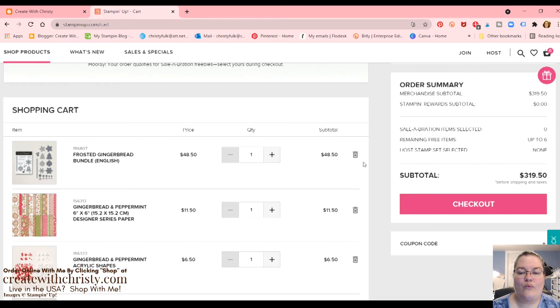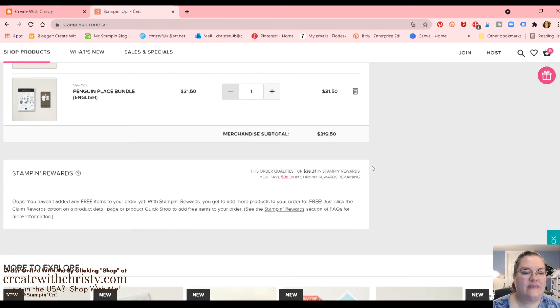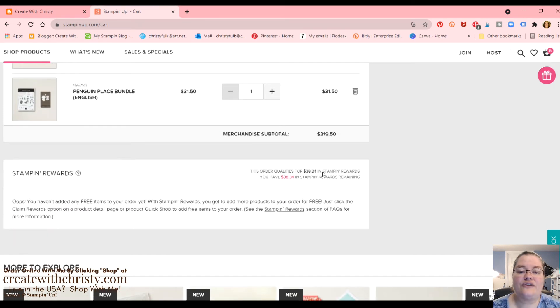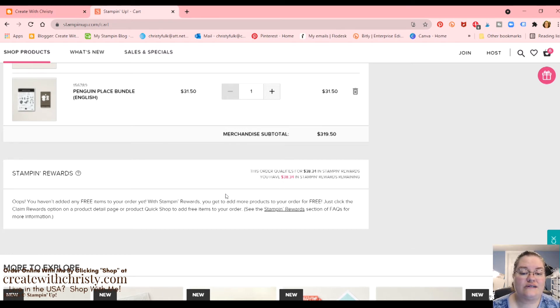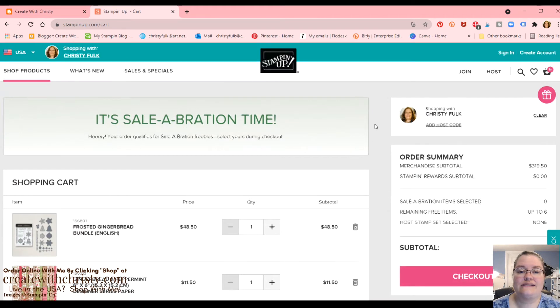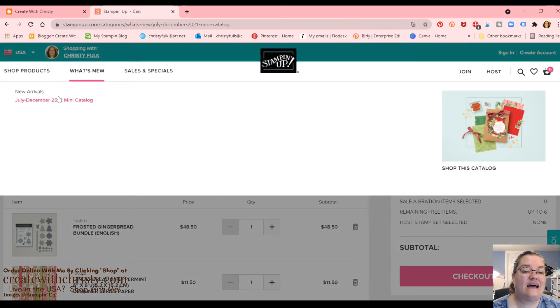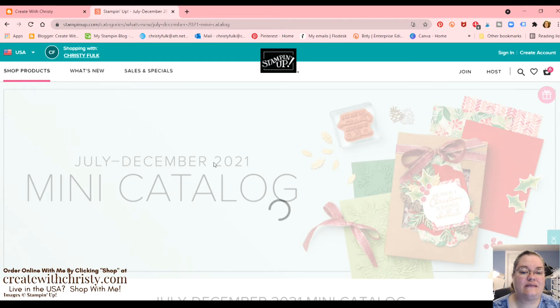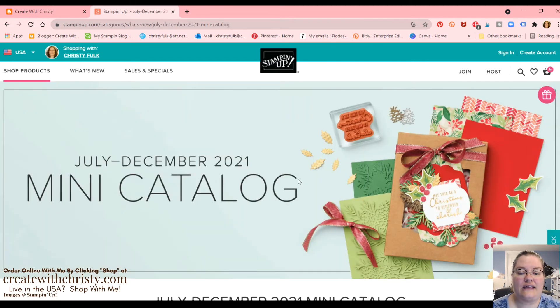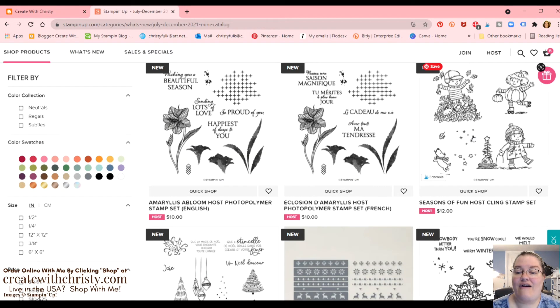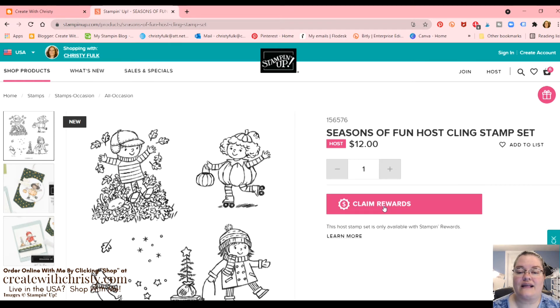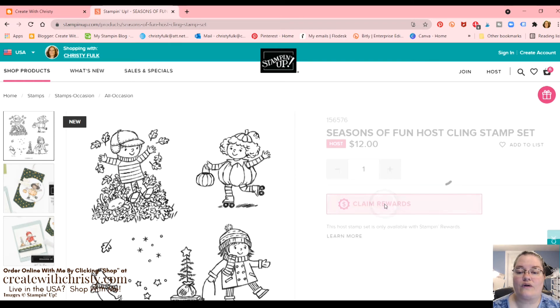So we have now got, let's scroll down here and it tells me that this order qualifies for $38.34 in stampin' rewards. So what I can do is start ordering some more stuff. I told you I wanted to get that host set. So let's go ahead and go back to the mini catalog again. Now I'm going to be able to get this because I've reached over $150. So I'm going to click claim rewards.